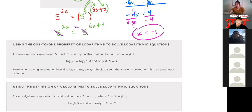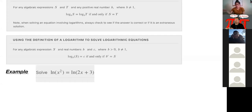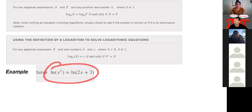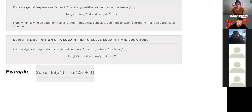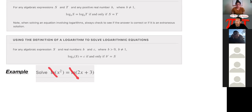Every once in a while you'll just have a single log in your equation, which is even better — because if there's a single log, I can just rewrite it in exponential form and the log is gone. When there are multiple logs, we want to condense them into a single log so that we can either have a log equals a log and drop them, or just rewrite the single log in exponential form and solve.